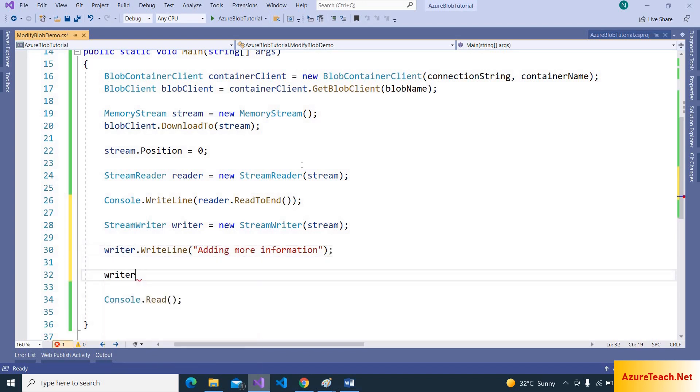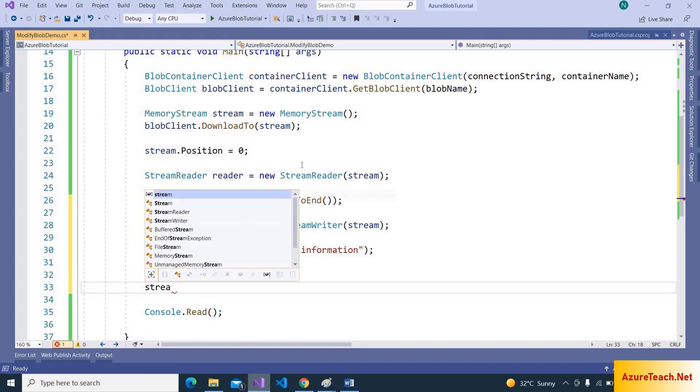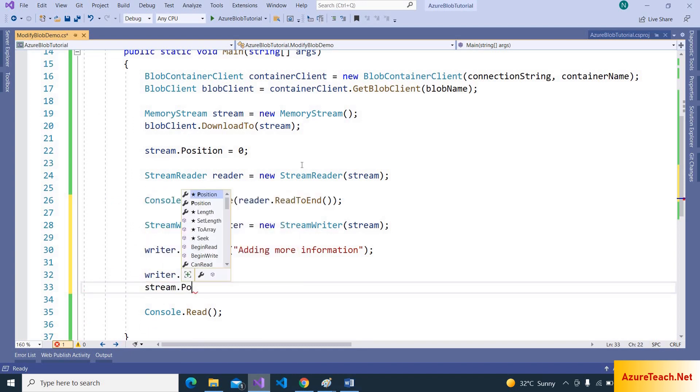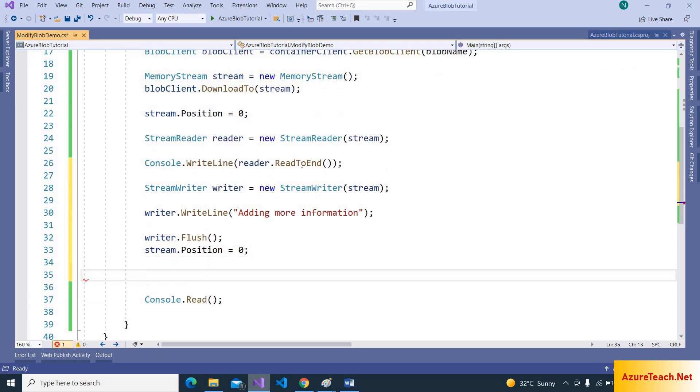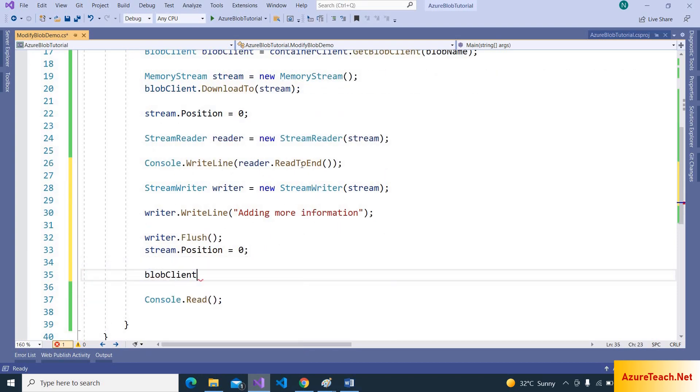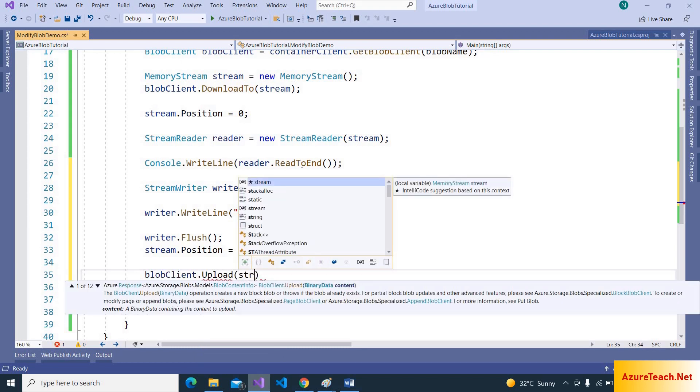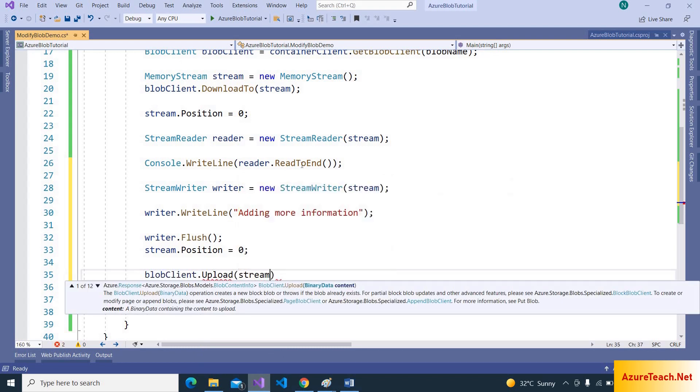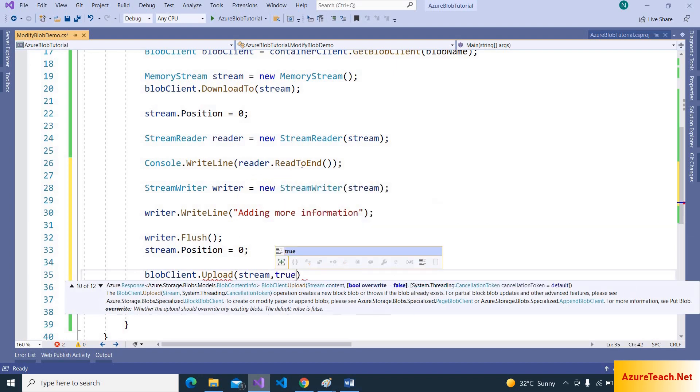And writer.Flush. And now resetting the stream back to position zero. This is required. And now we can use blob client.Upload method to update the data. So here I am passing the stream object and also a boolean flag to overwrite.